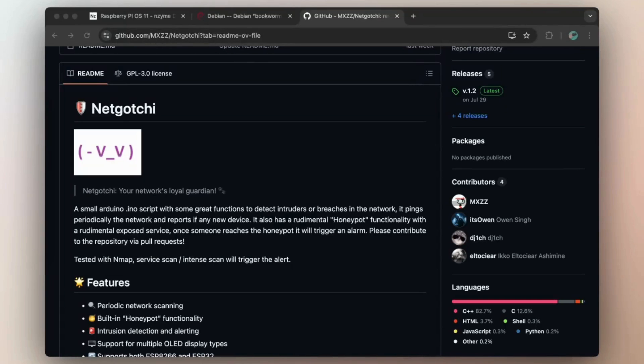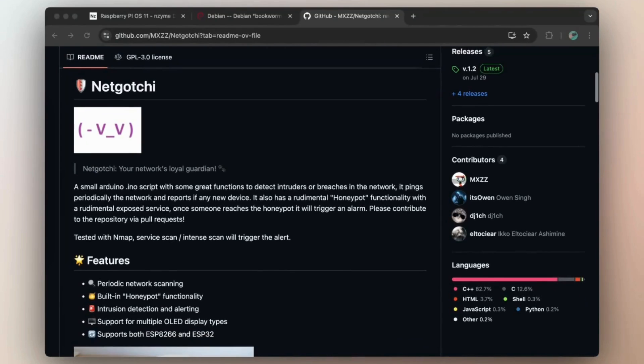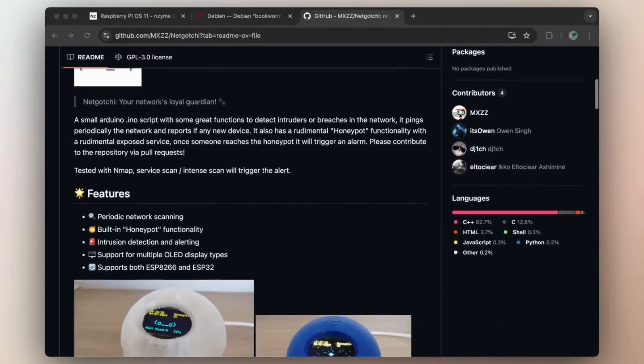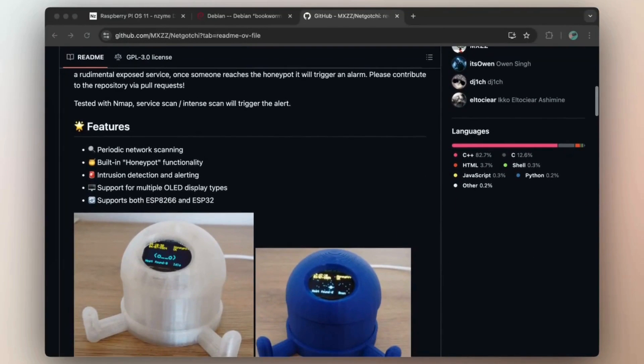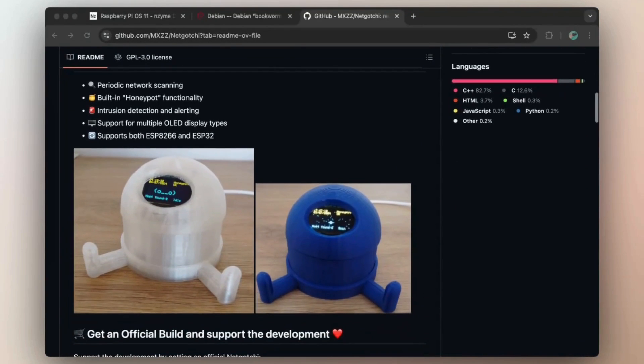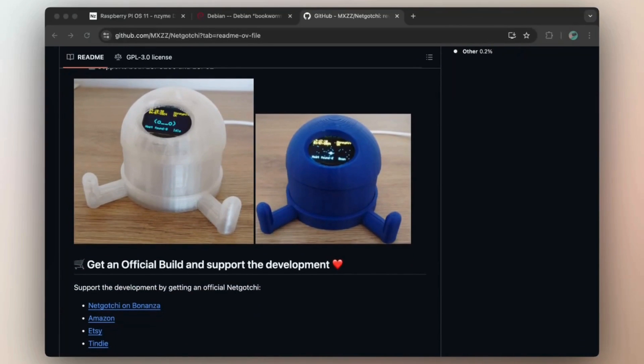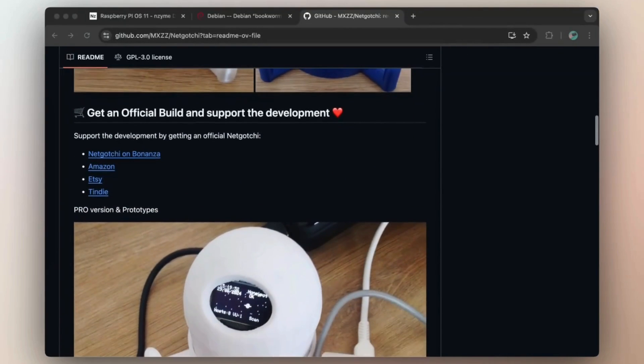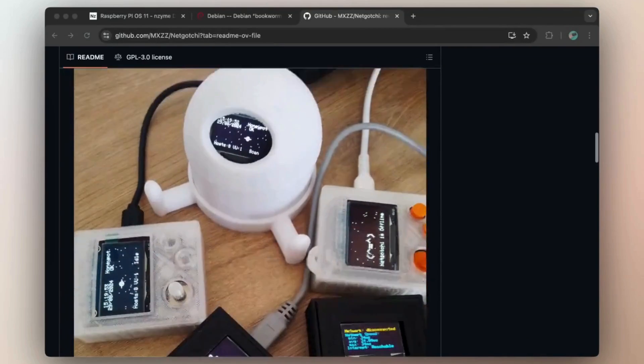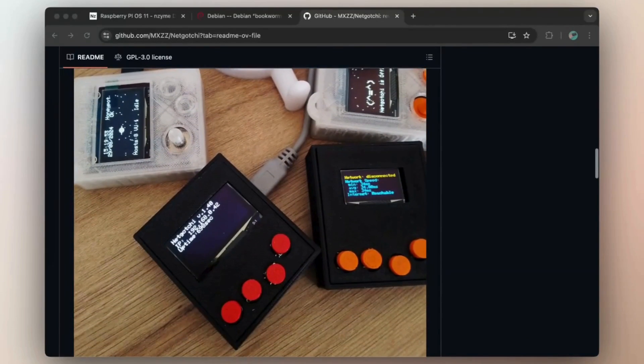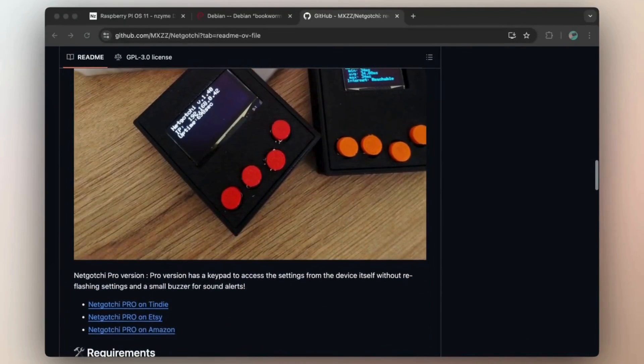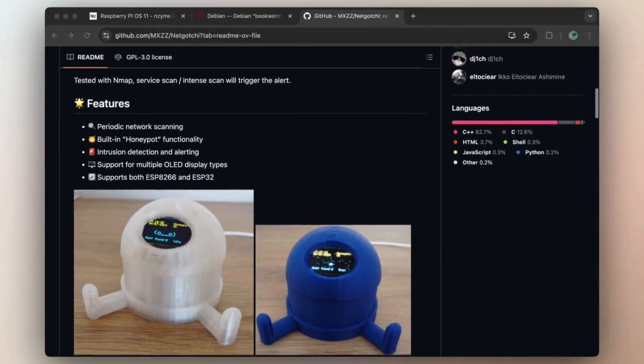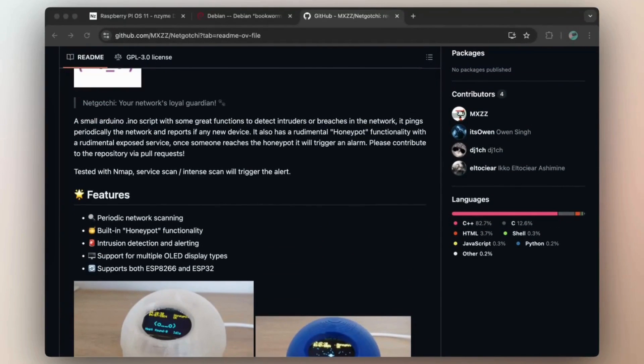In this video, we'll be installing a new ESP32 project, the NetGauchy firmware. If you've been watching the channel, you may have noticed different projects with offensive capabilities. However, the NetGauchy is on the defensive side, offering intrusion detection features and even the ability to act as a honeypot.